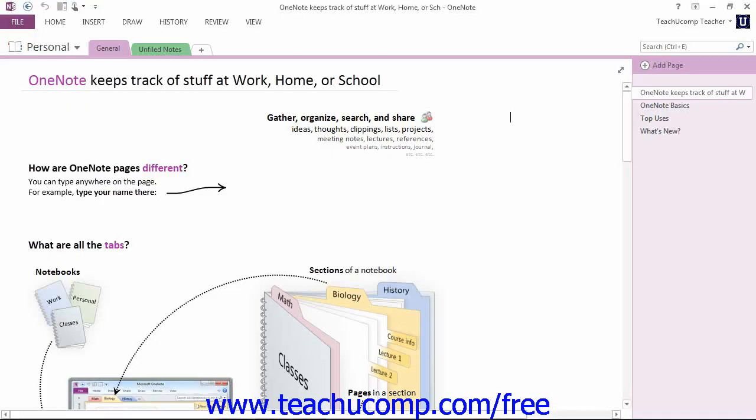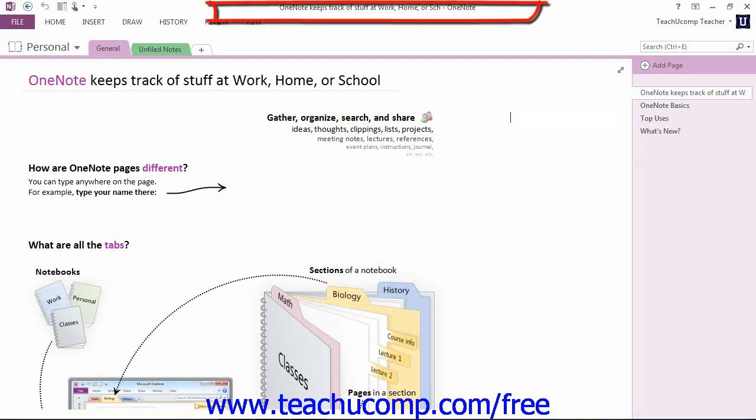Now let's take a look at the title bar. The title bar is the bar that runs across the top of the application window. The name of the notebook page that you are currently working on will be displayed here. You'll see it right there.